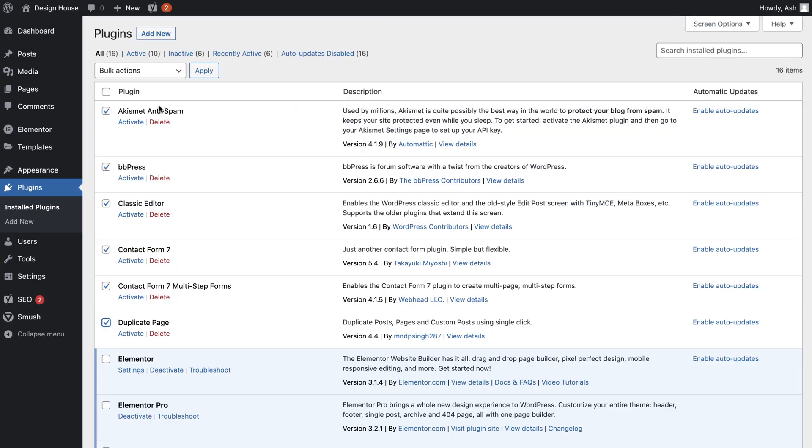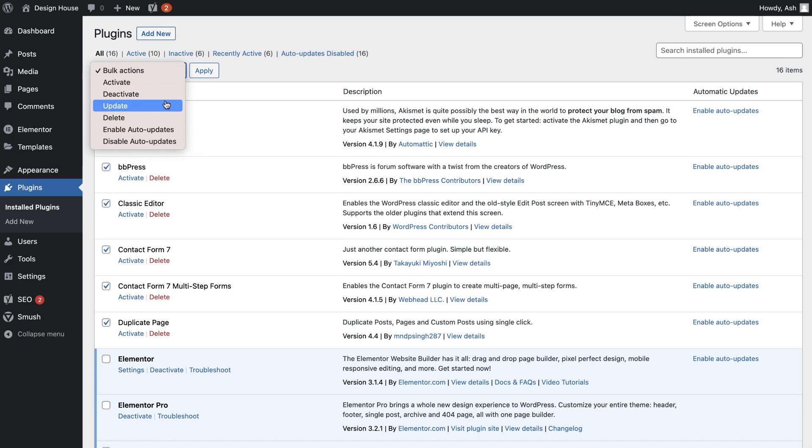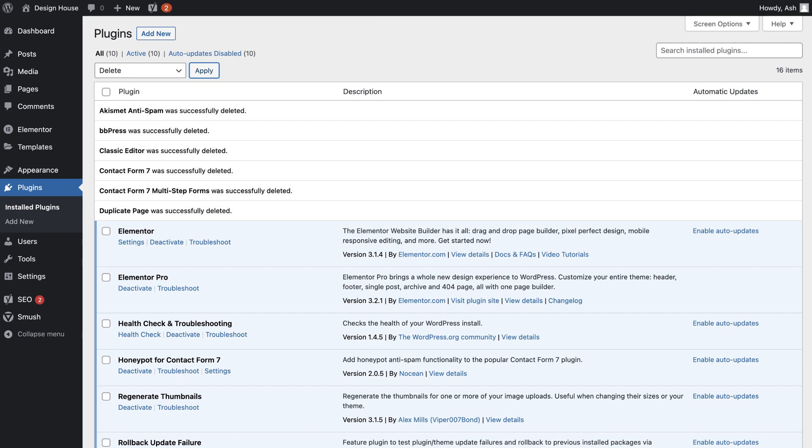As a general rule, if a plugin is not being used or you can achieve the same functionality without a plugin, then remove it from your website.